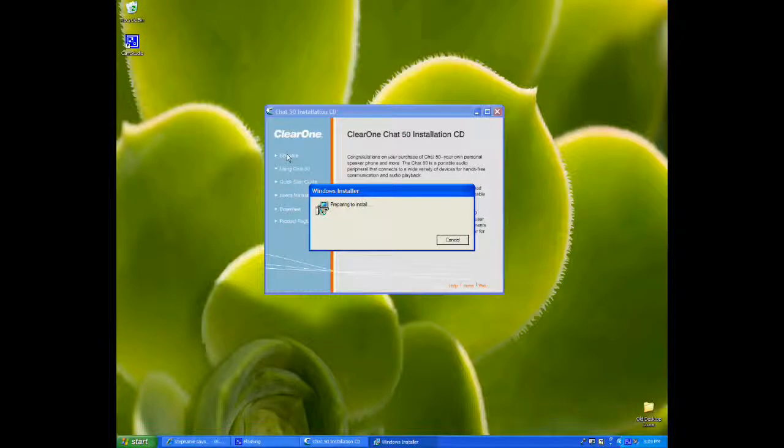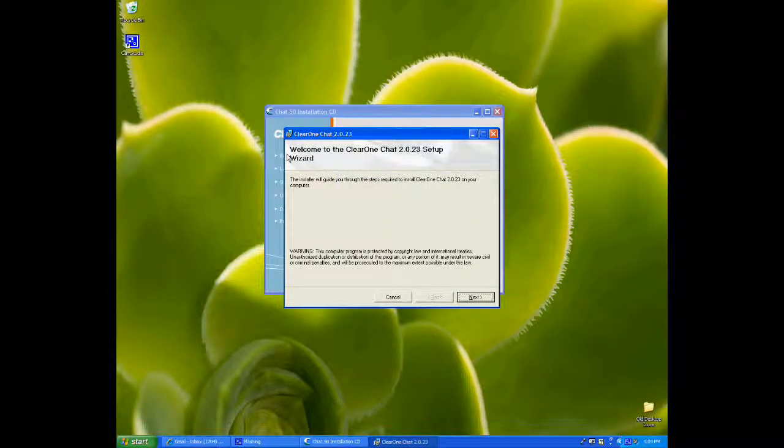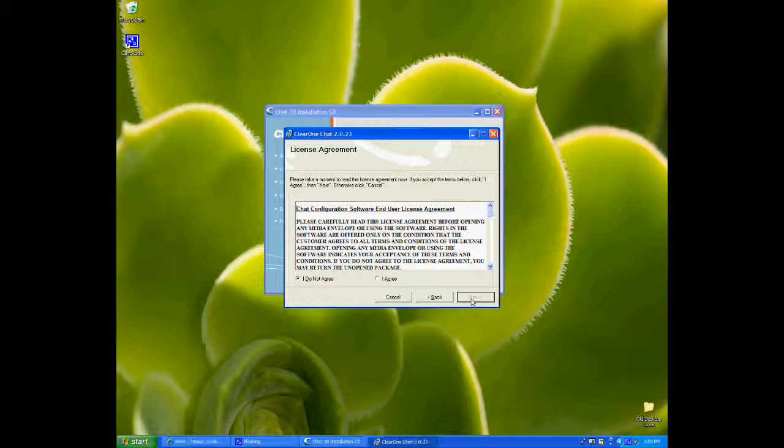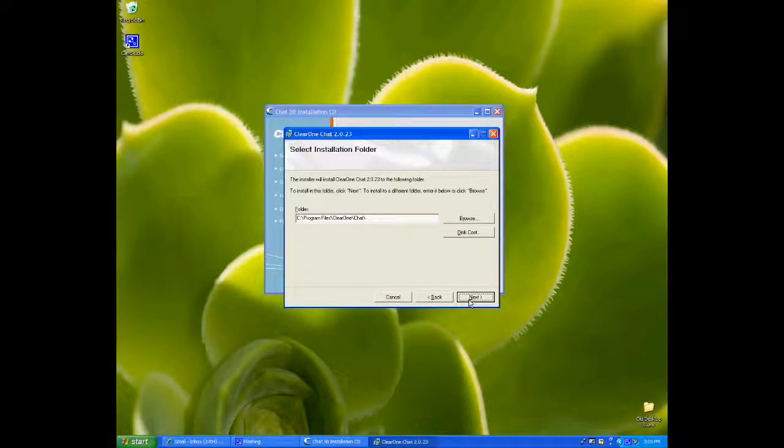And then the Installer window will pop up. We're just going to step through the Installer by clicking Next. Choose I Agree. Click Next.